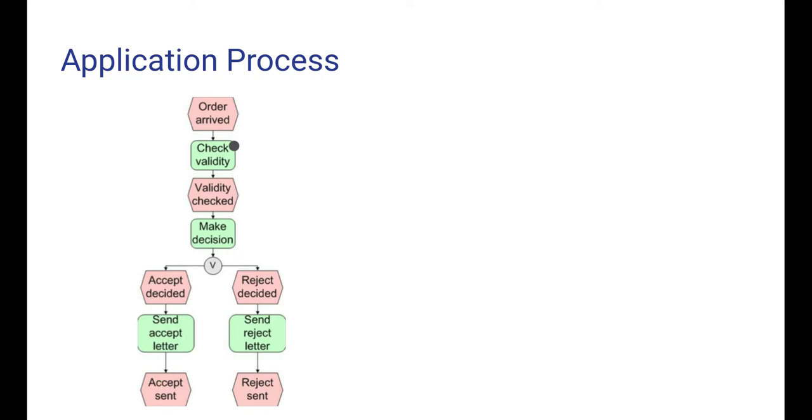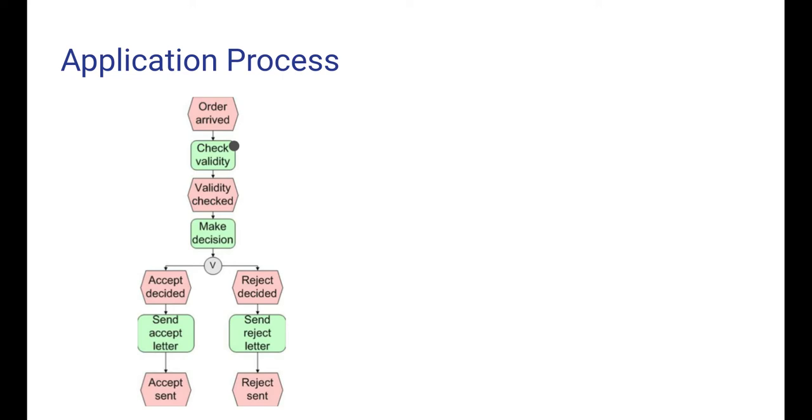So first the event order arrived has happened and then we carry out the action check validity for some time. And this is represented by the black dot sitting in the green rectangle. We can also think about it as the application process being in the state of checking the validity.